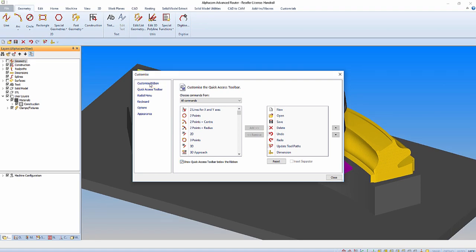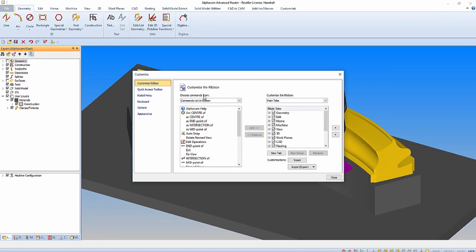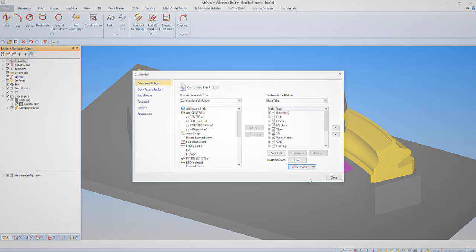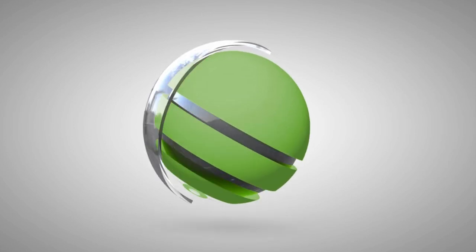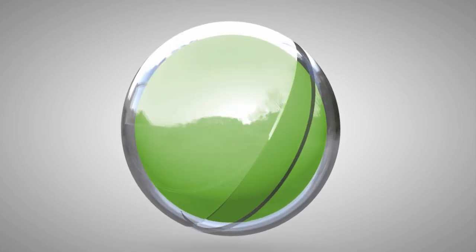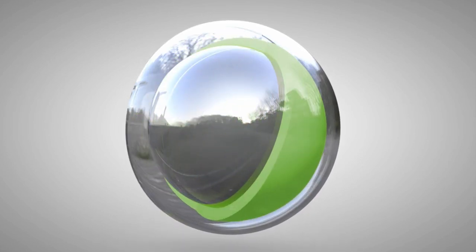When we're happy with the customizations made, we can then export this setup if we want to mirror the new interface on another PC with AlphaCam. We hope you found this tip helpful as you continue to use AlphaCam. Happy programming!